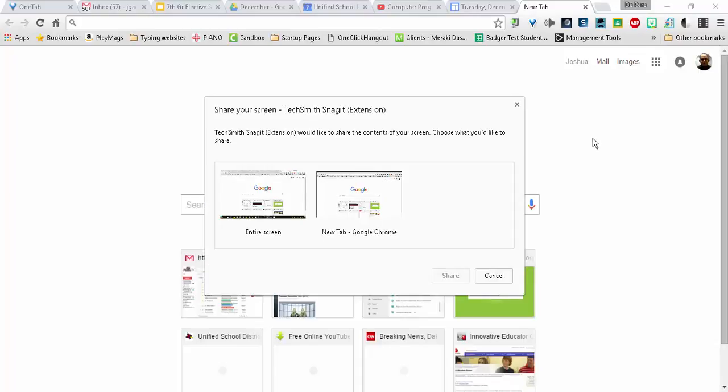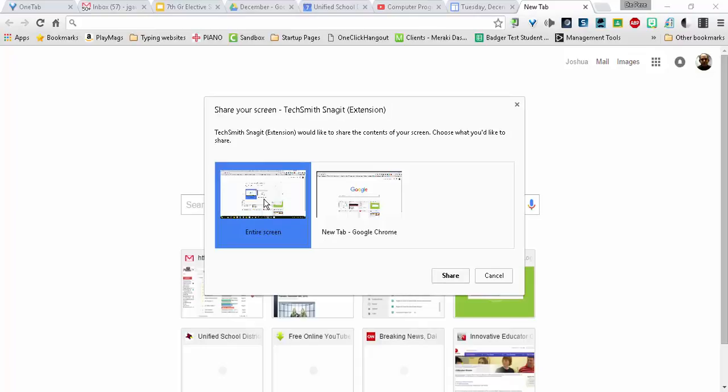So I'm going to click on that. It gives me the choice between entire screen or new tab. I'm just going to do entire screen. That allows me to flip between tabs, pop-ups, and menus, and it shows what's in them. If I just did the tab, it wouldn't show those things.